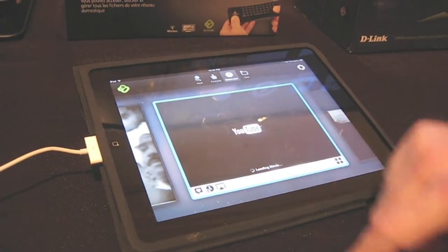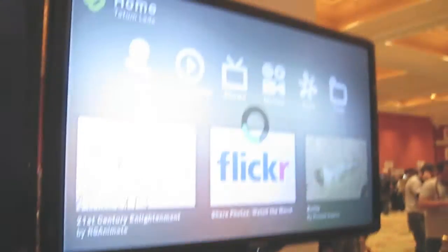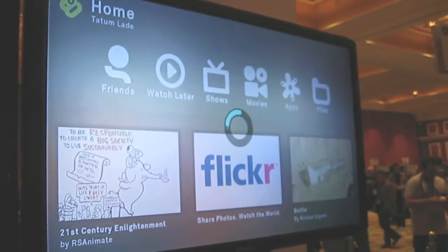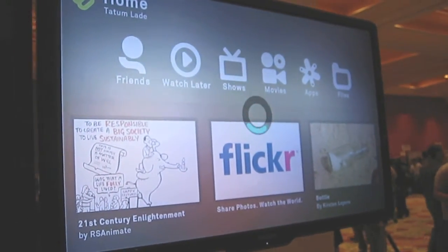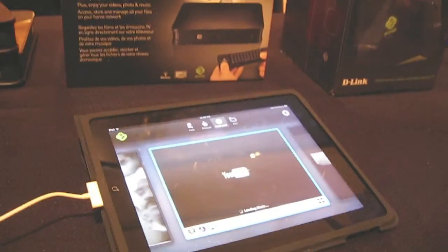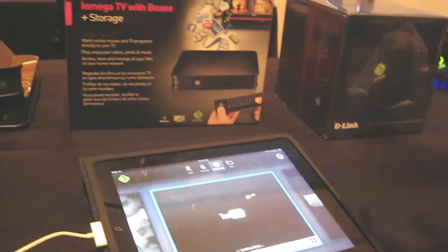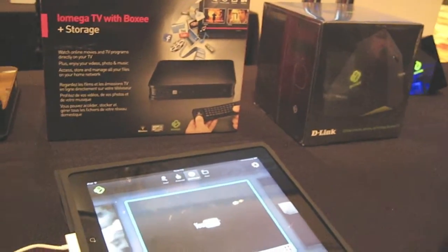You can also tell Boxy to show it on your TV. So if you have a Boxy box and you have an iPad, and you come across something you like and you want to play it on the TV, with one click it plays on your TV.